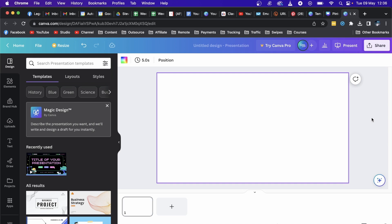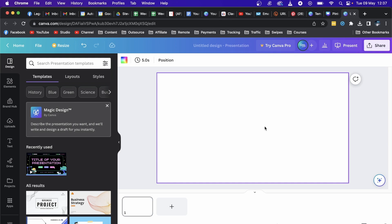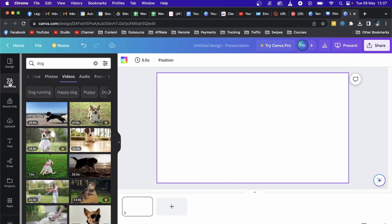As you can see I'm just on Canva right now and I'm on a blank presentation. Now you can do two things when it comes to adding videos. You can either click on this upload button right here and upload a video from your computer and put it in your presentation, or you can go to where it says Elements.